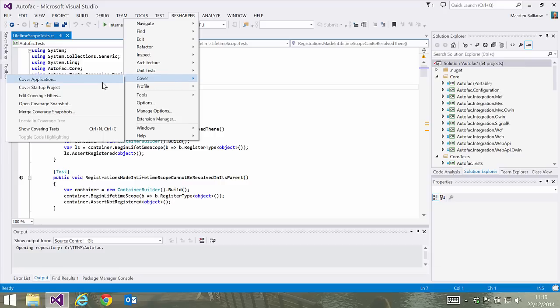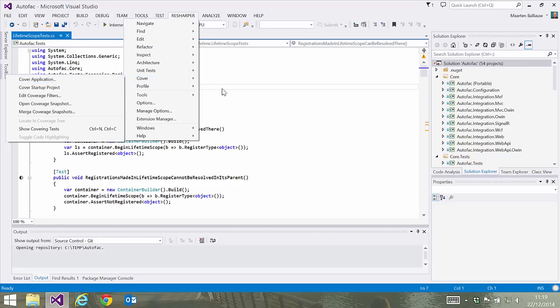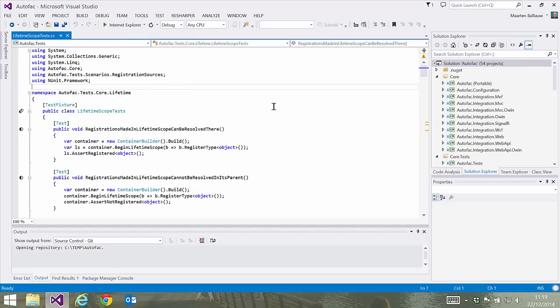With dotCover, we can start coverage analysis in two ways: by running the application and seeing which lines of code are being hit, or by running a series of unit tests and seeing which tests cover which part of our codebase. This last option is probably the more practical way, as it can be automated and run on a build server like TeamCity for example.